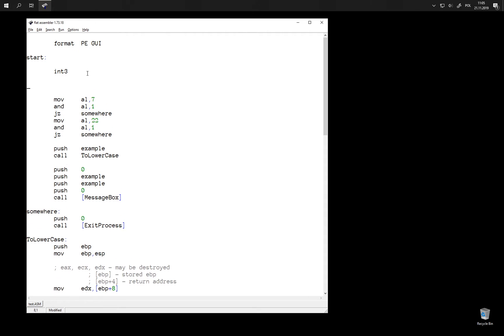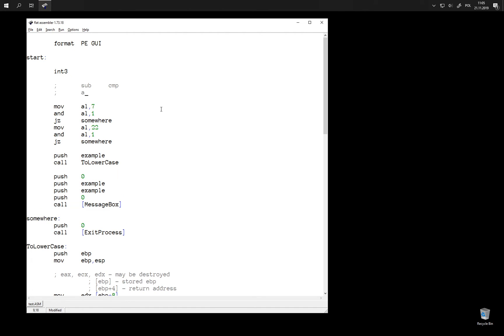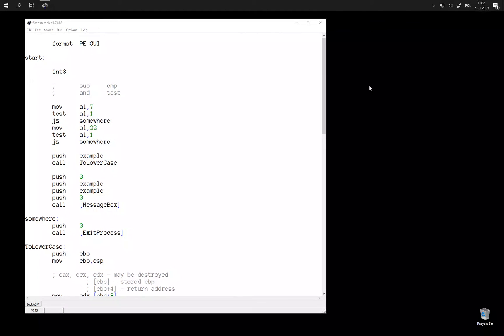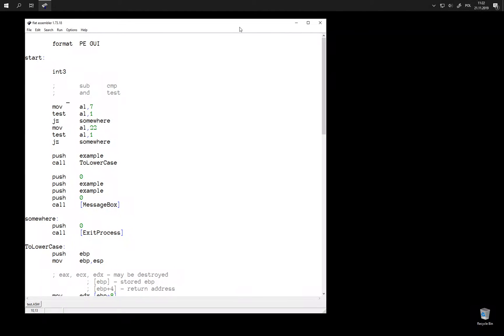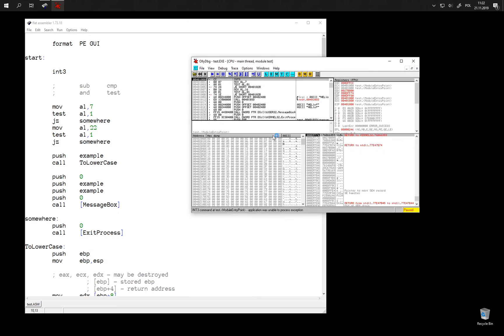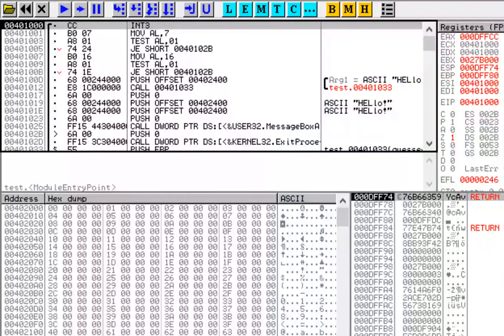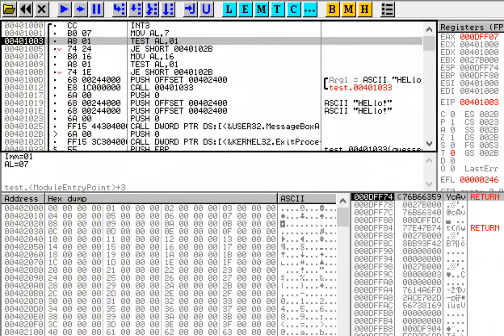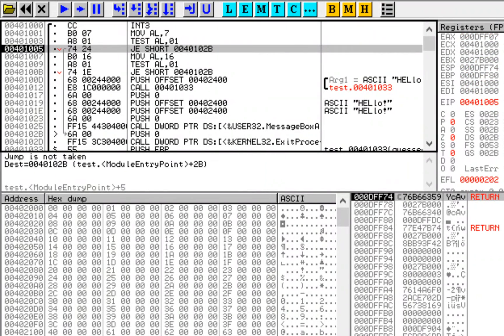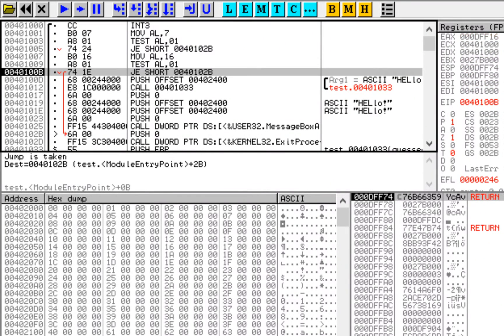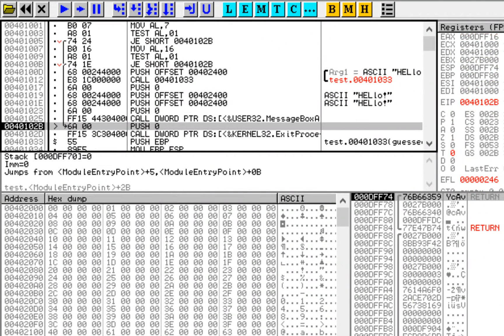And just like for the sub instruction we had cmp, which does the same operation, but it does not change the target register, we also for AND have test instruction, which does the same operation as AND, but only updates flags. So we can change this to use test instead of AND. Let's test it. We can see that the first jump is not taken and the second one is taken, while the value of AL is not changed by the test instruction.